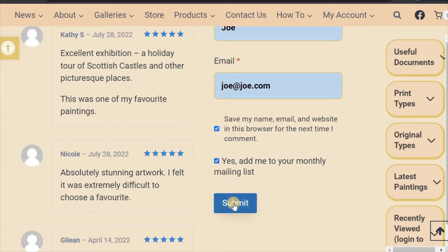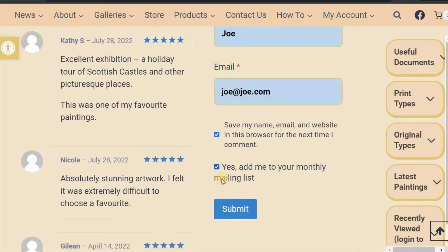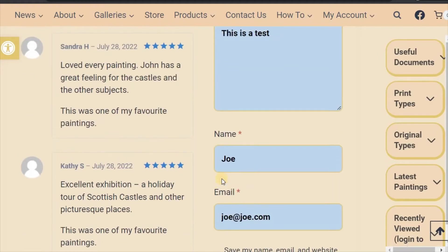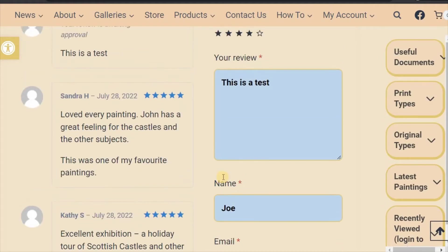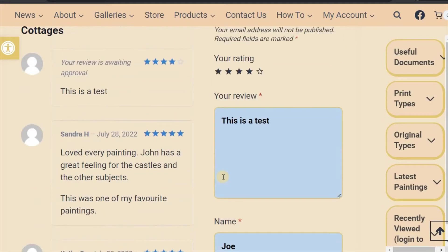You can opt to save your details for future comments. If you want to receive our newsletter, click this box. Press submit. If you haven't logged in, your comment will need to be approved before it appears on the website. Don't worry — we want honest reviews, good or bad. We just check for spam comments. You will see your message is awaiting approval here.